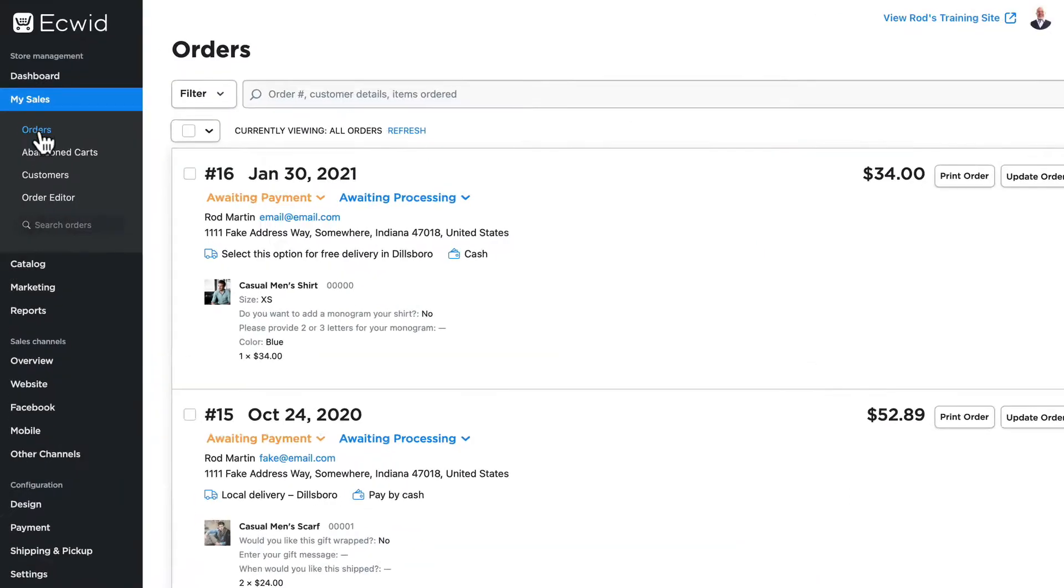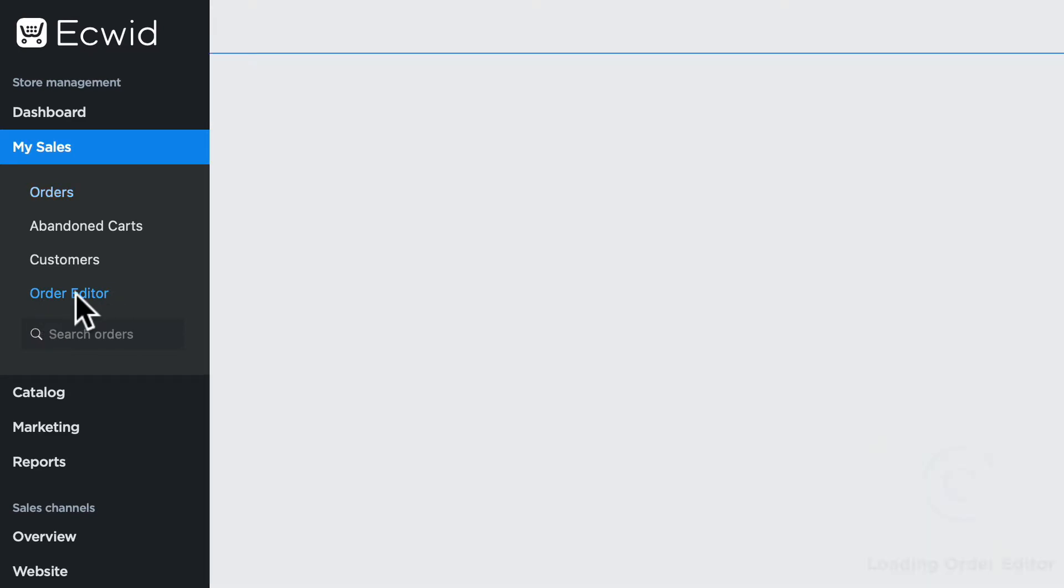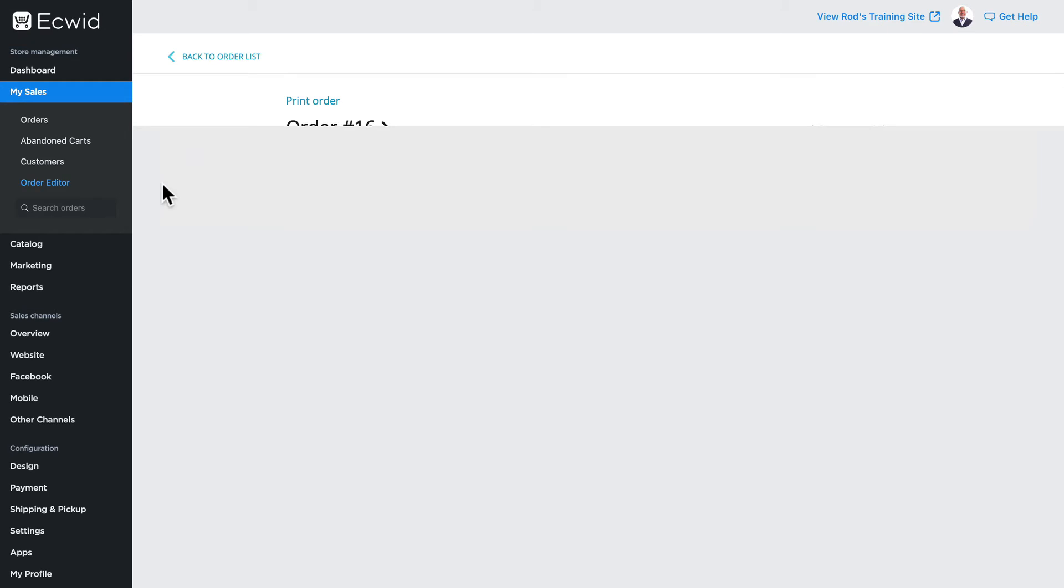The other way I can access orders is to click on order editor. This brings up a screen with color-coded symbols that represent the different stages of an order. If I need to edit an order I click on it.